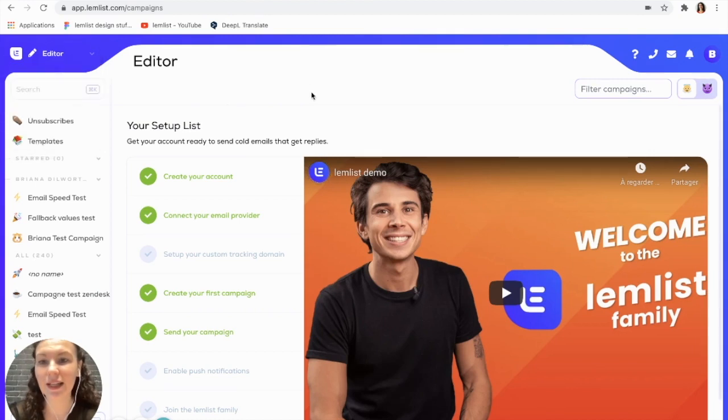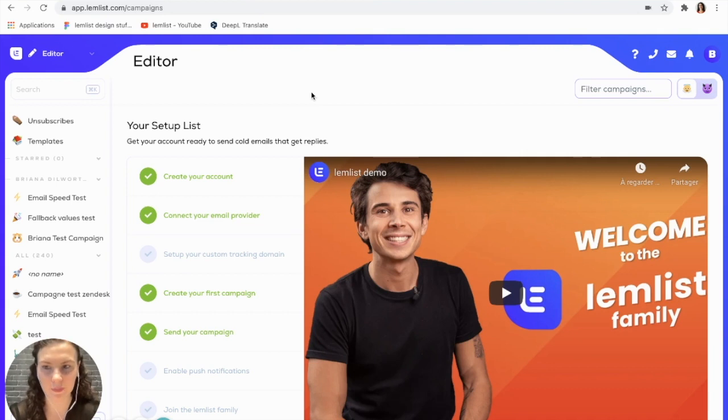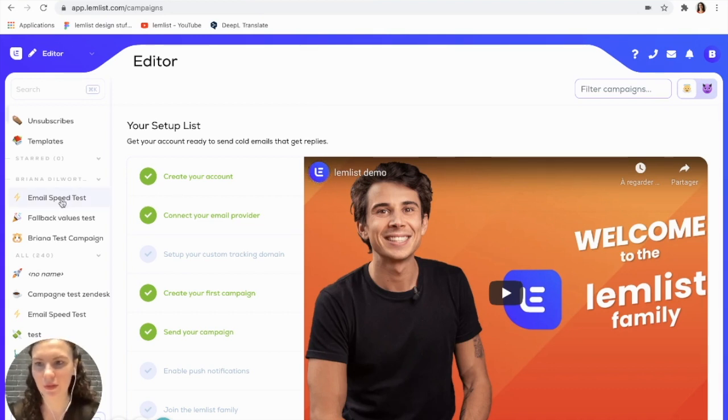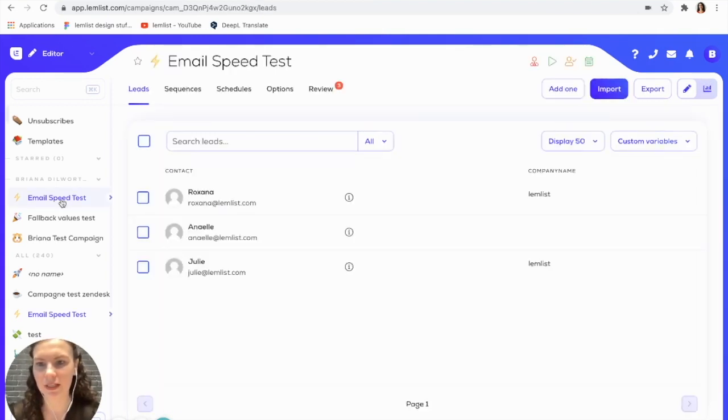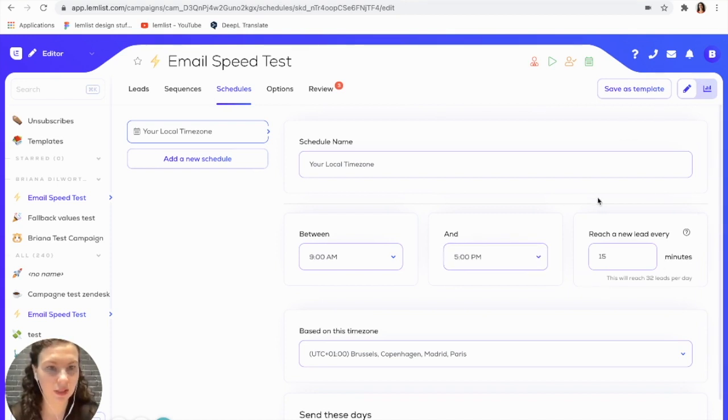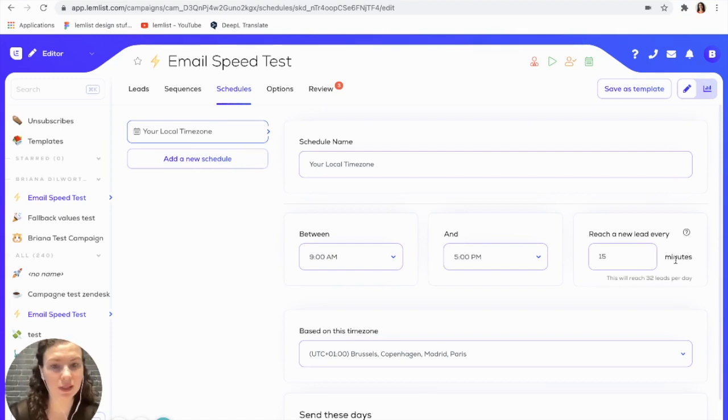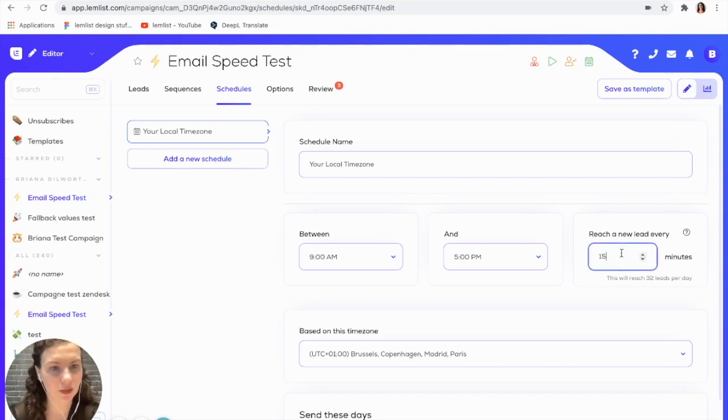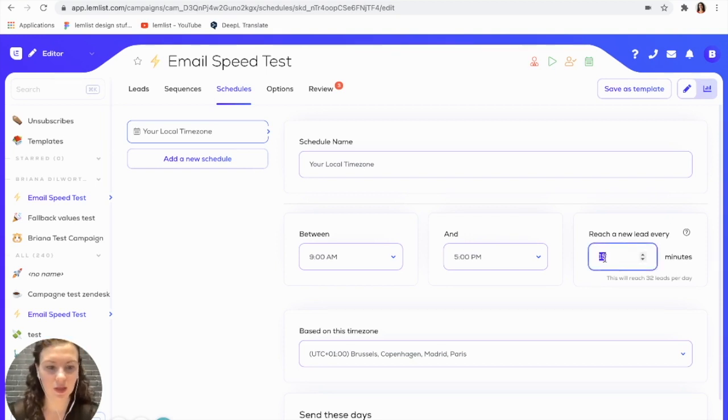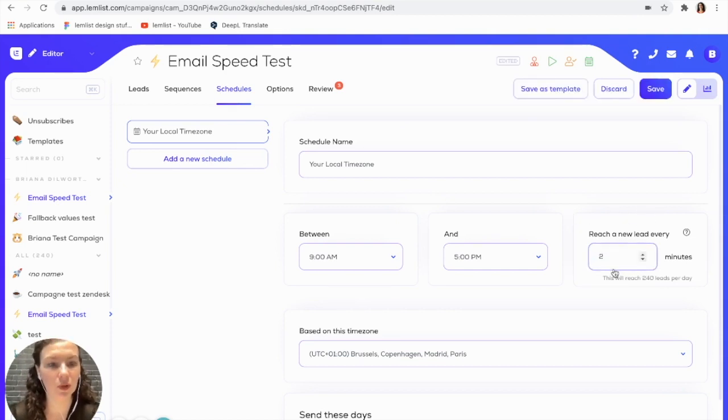The next aspect of your email deliverability is going to be the speed at which you're sending your emails. To modify the speed, you're going to go here into your campaign and check out schedules. You can modify the speed by going over here to reach a lead every blank minutes. This will allow you to increase or decrease the speed at which you're sending your emails. You can see I can increase the speed by putting in two here, and this will allow me to reach more leads every day.